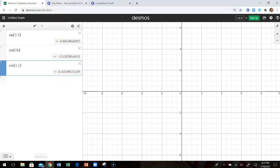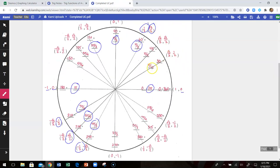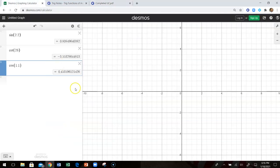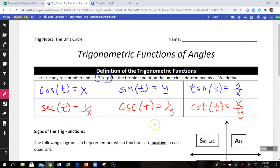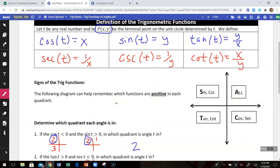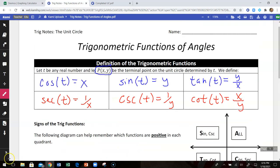If you get answers that aren't represented as clean coordinate points, that means your angle wasn't a nice unit circle angle. If I try the cosine of π over 3, the calculator gives 0.5 because the answer is one-half. The ugly decimal numbers confirm these angles were not special unit circle angles. Most values you'll be given will be unit circle angles so you can answer without a calculator. That's a quick introduction to the six trig functions and how to evaluate them around the unit circle.